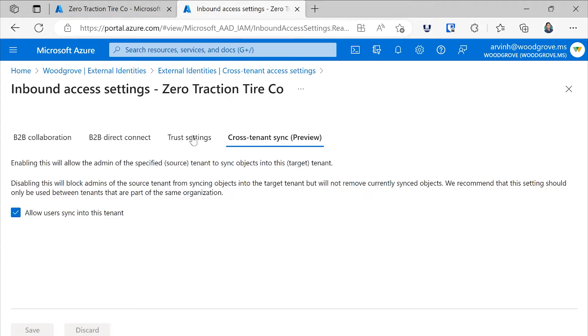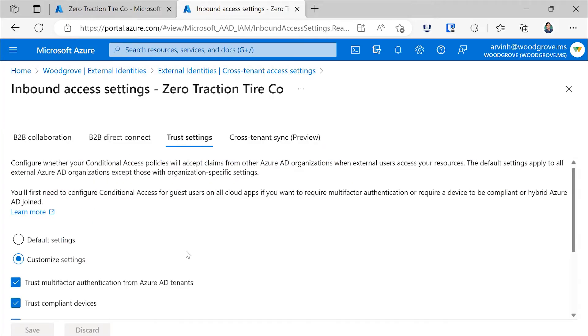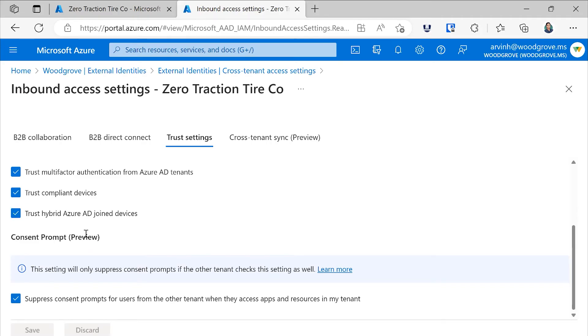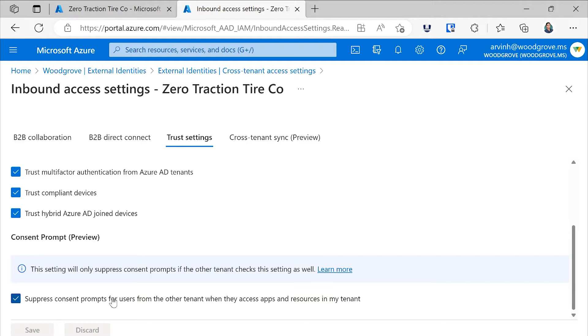Once I've checked this checkbox, I can switch over to the trust settings tab, where I'll see a new section for consent prompt. Here I, as the admin of Woodgrove, can consent on behalf of end users in my organization, so that when they access resources in my tenant for the first time, they won't face a consent prompt. With both those checkboxes selected, I'm actually done on the Woodgrove or target side with setting up cross-tenant sync.